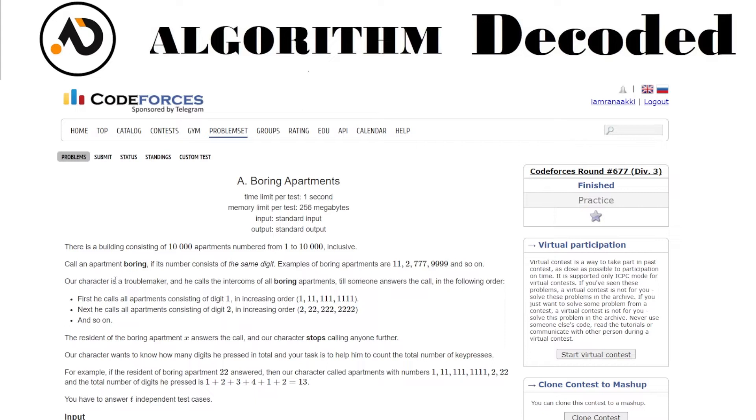The resident of the boring apartment X answers the call and our character stops calling any further. So if any person picks up the call, then our person at X stops calling.